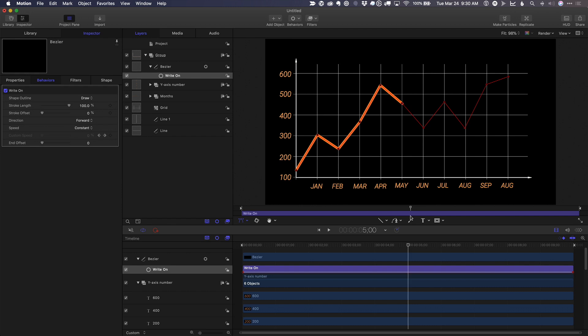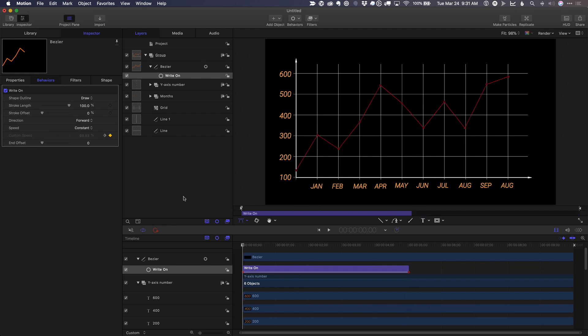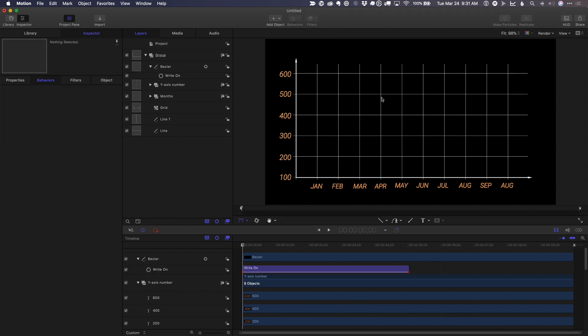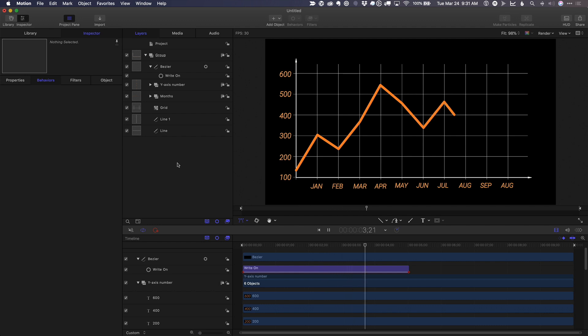So I'll move forward to about five seconds. Press O to trim it. And now when we play, first, I'll deselect everything so we don't see that red line. But now when we play, we have an animated chart.